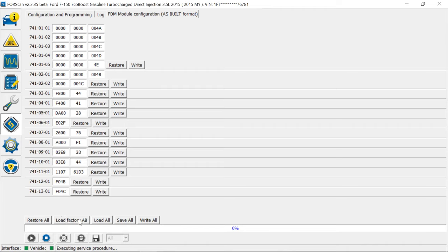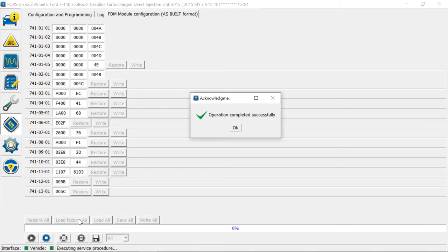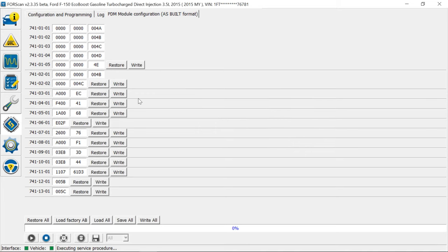When you hit load, and you do have to have internet connection for this, you have to have Wi-Fi or a hard connection, and click load. See, it brought up all the new original as built info. It doesn't save it, it just loads it all.